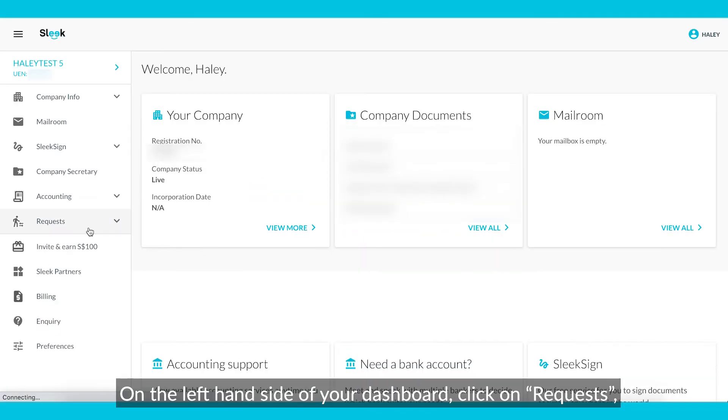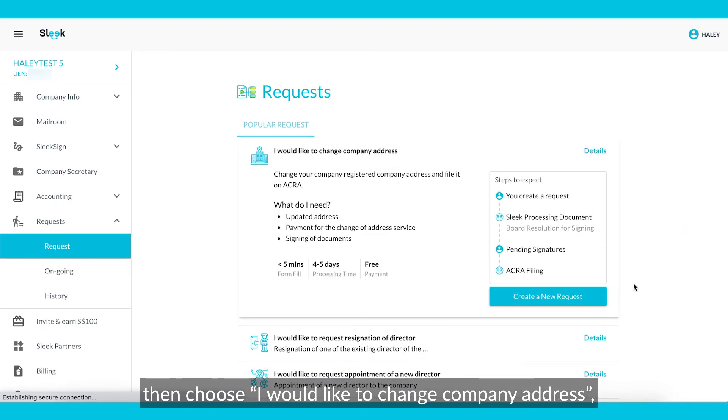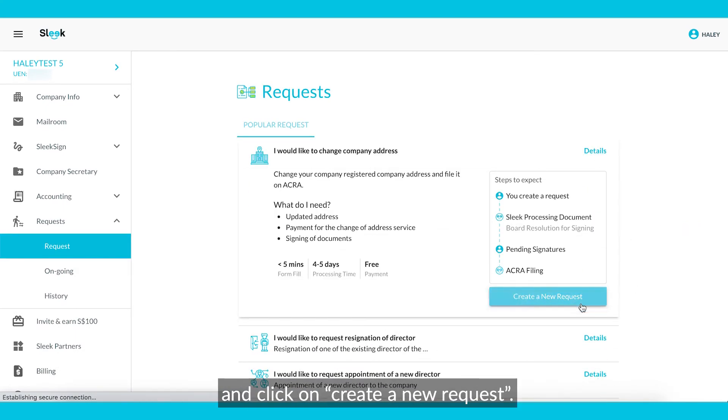On the left-hand side of your dashboard, click on Requests, then choose I would like to change company address, and click on Create a new request.